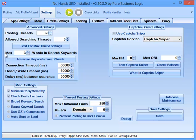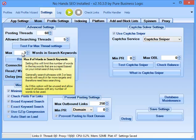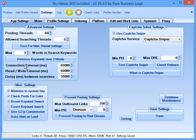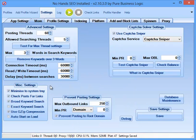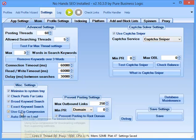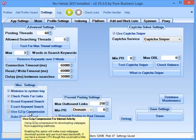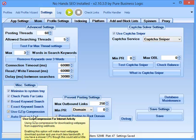I'll set the max words per search keyword as 3 because I don't want exceptionally long search keywords because they tend to return very few results. I'll leave the connection timeout, read-write timeout and the delay between searches as default. In the miscellaneous settings, I'll just enable use gzip compression because that will generally speed up the searching and posting and lots of the different things that NoHands SEO does. There's very little downside to doing that, so I'd advise checking that.